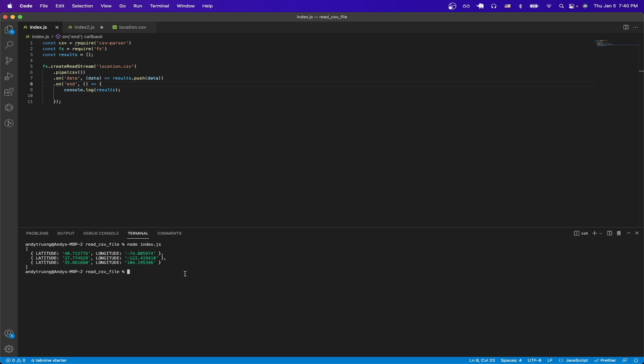If we look at the terminal, we can see that I printed out the entire csv file, and it printed out each row with the latitude and longitude.